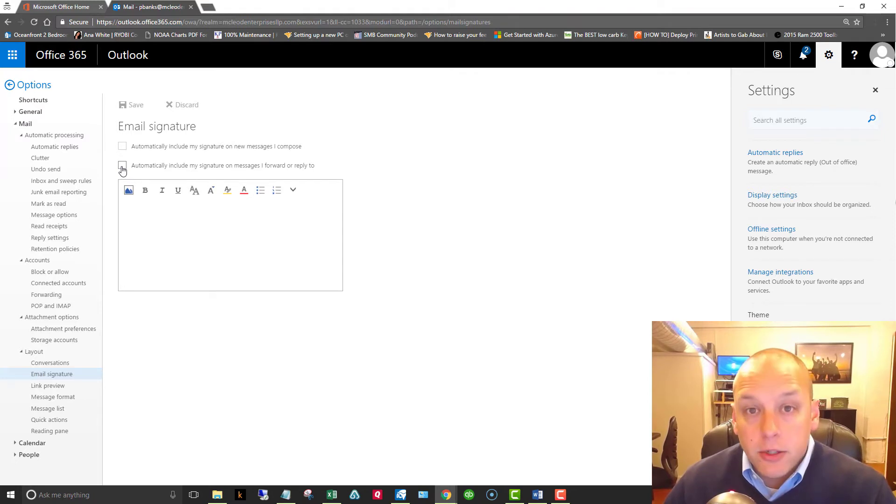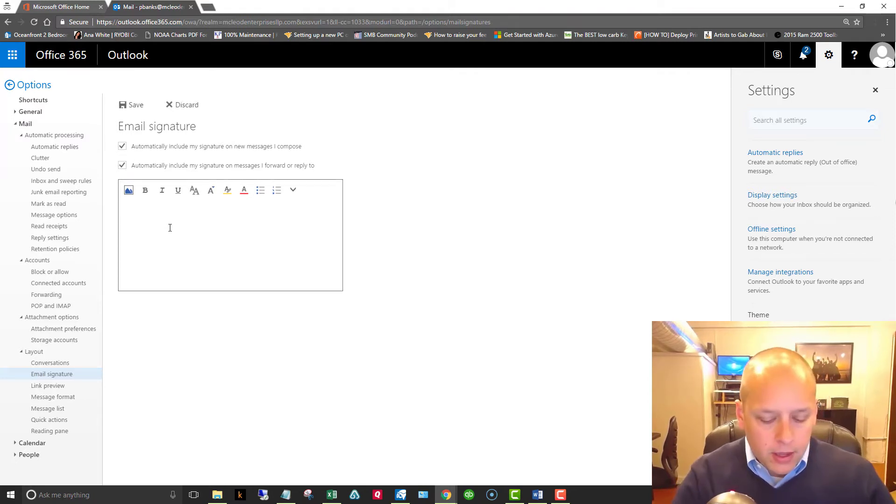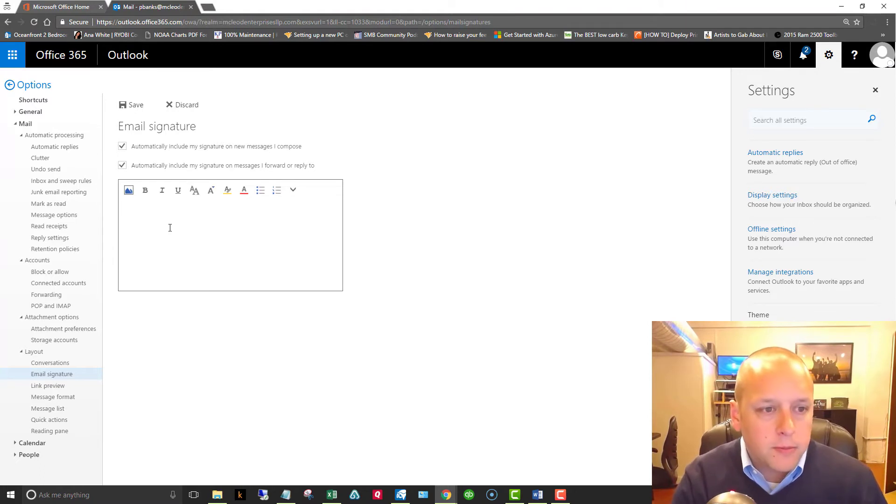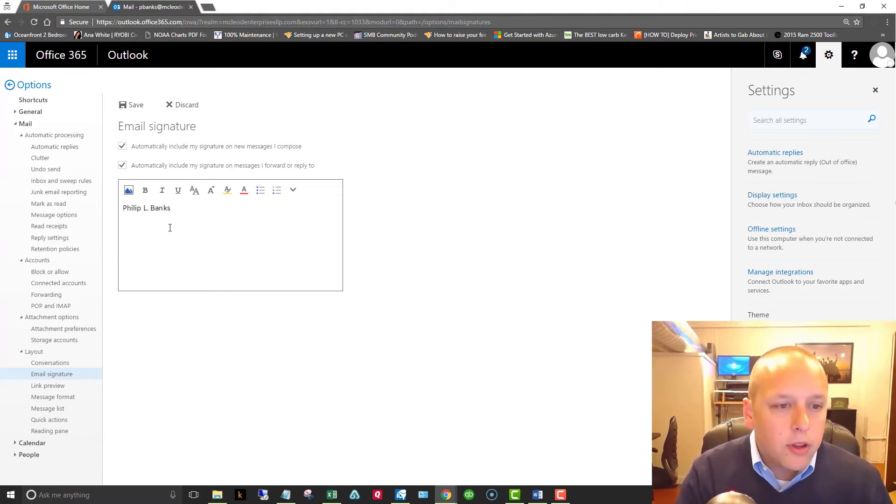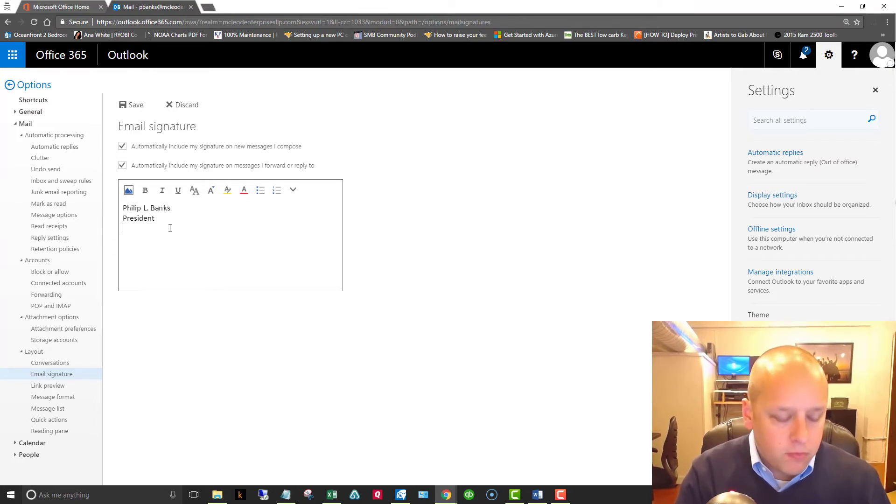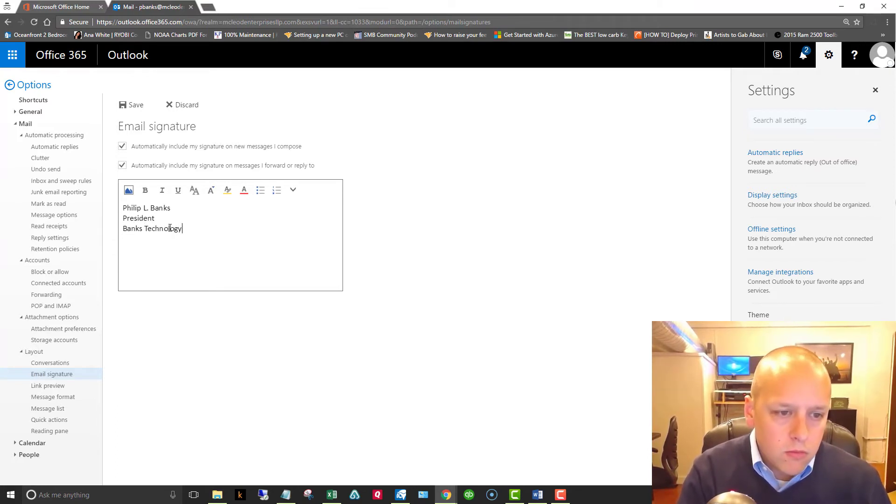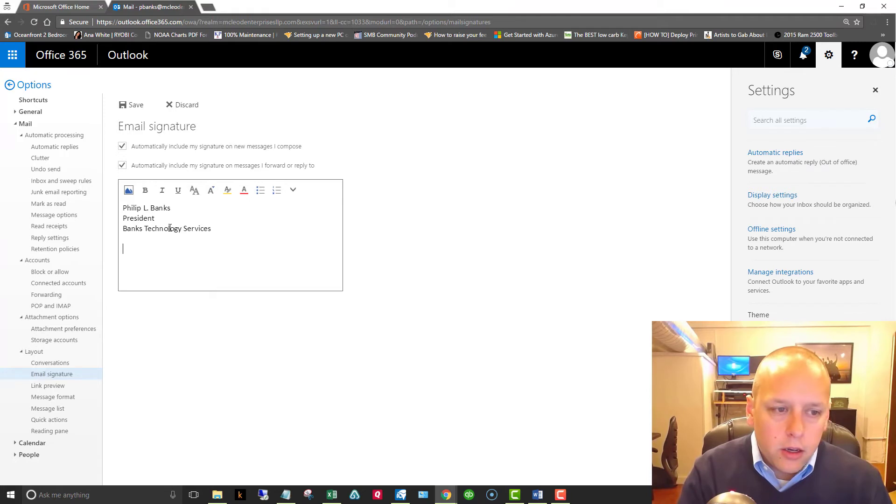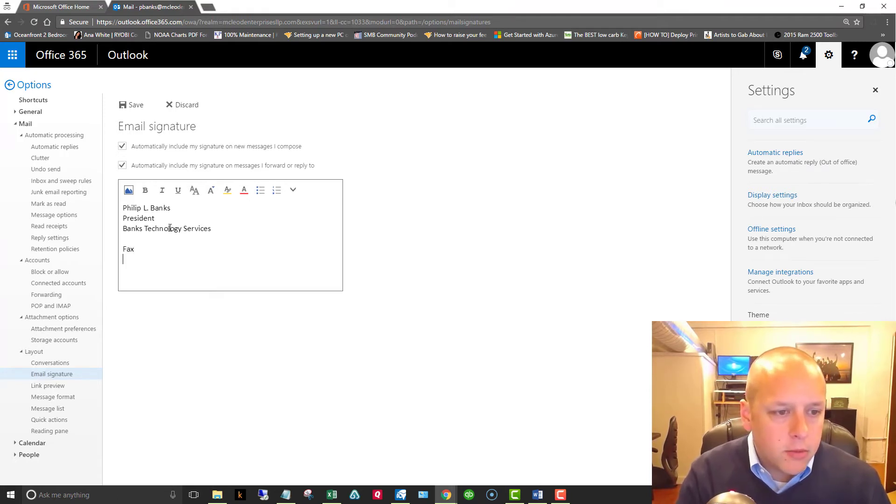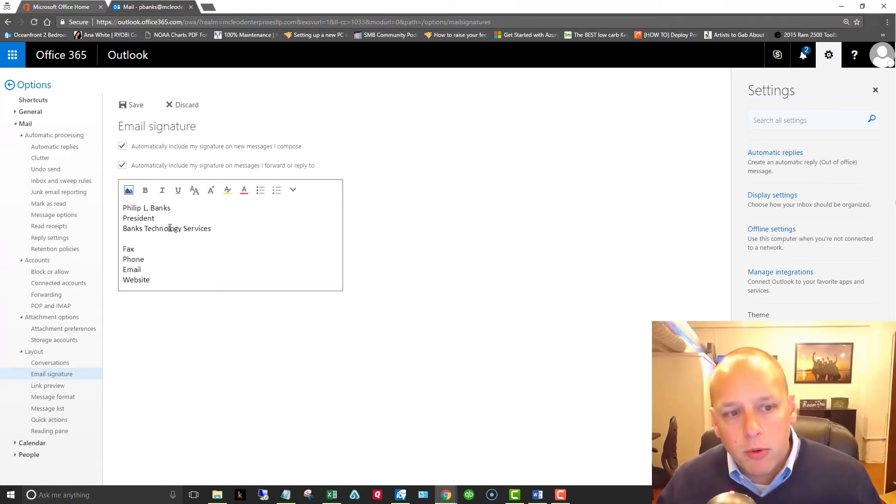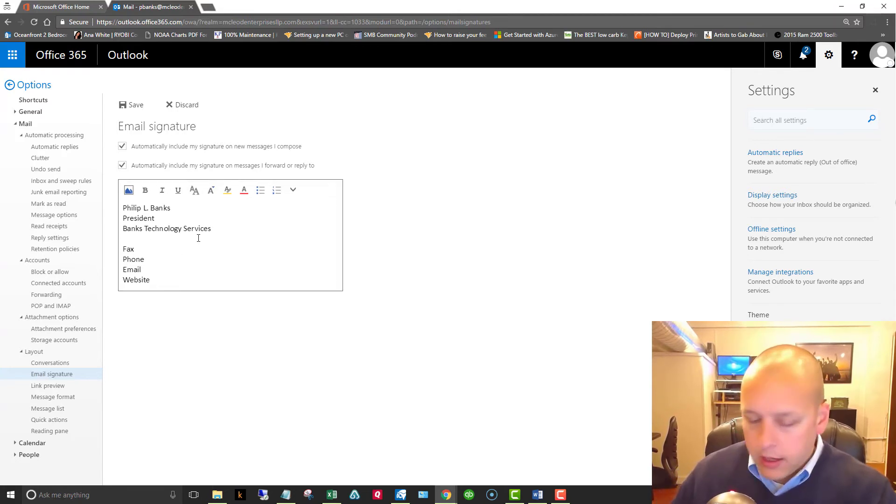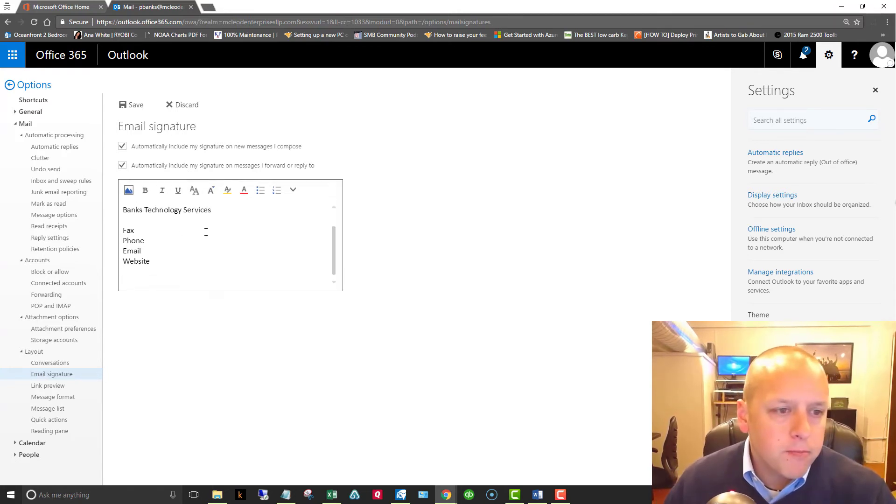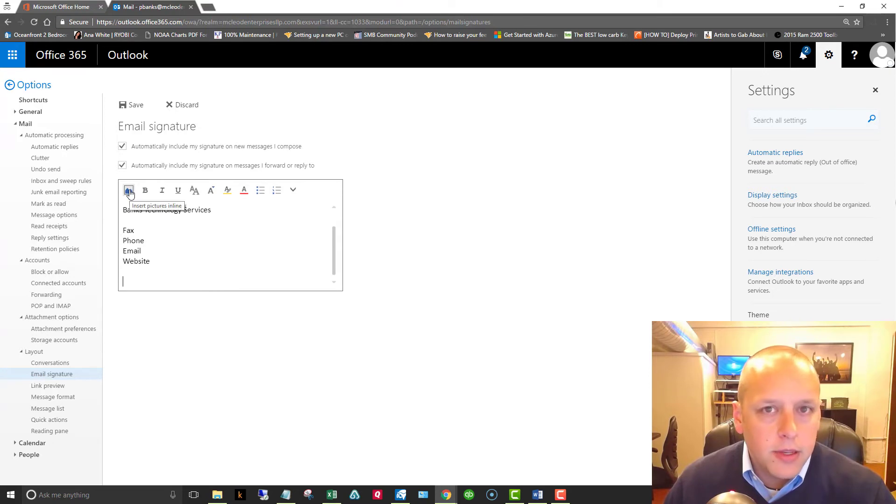So we'll click both of these and then down here you just type your information, include any, you know, you can include your fax number, your phone number, your email address, your website, whatever you want to put in there.